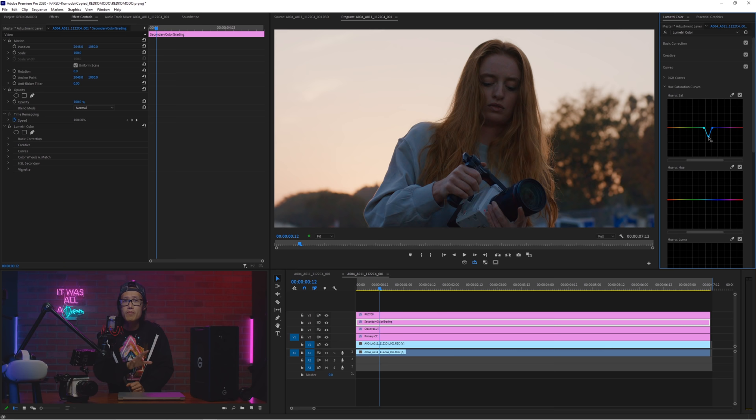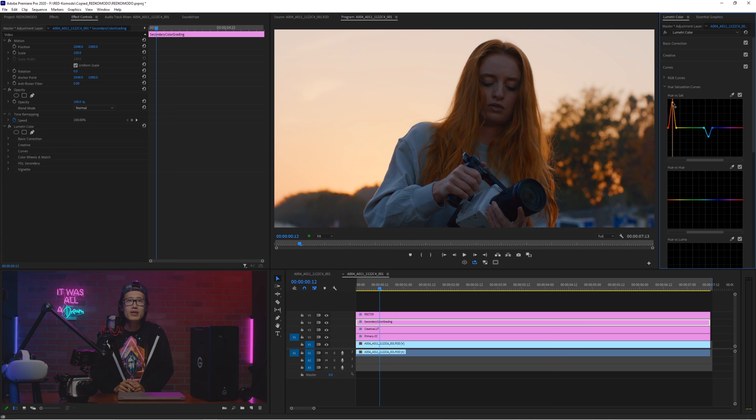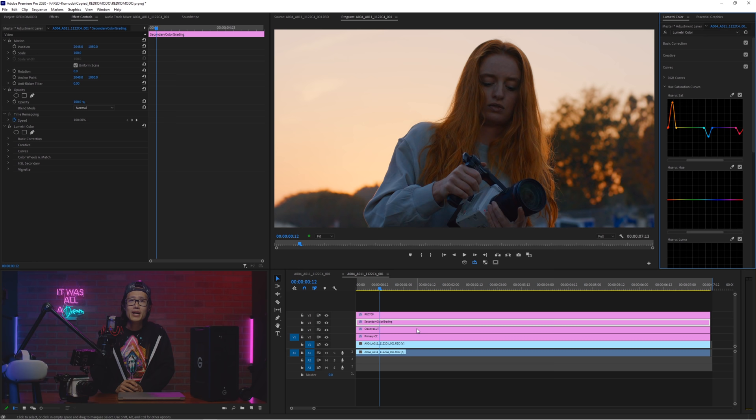Next, we want to bring out the golden hour sunset color. So we select the sky orange and increase the saturation like that. But we choose her face to take out some red so her skin tone looks more natural. This is how you do a basic color grading with red Komodo inside Adobe Premiere.